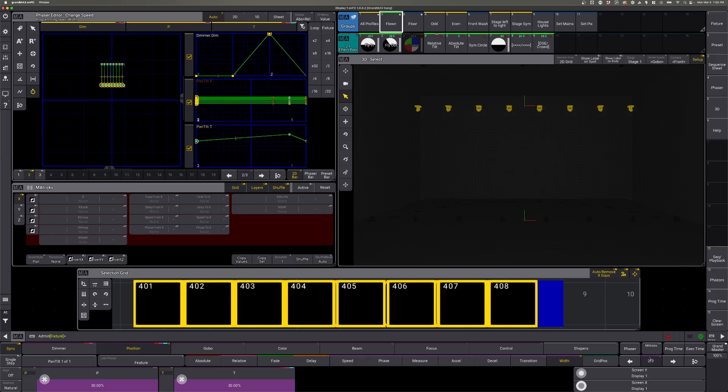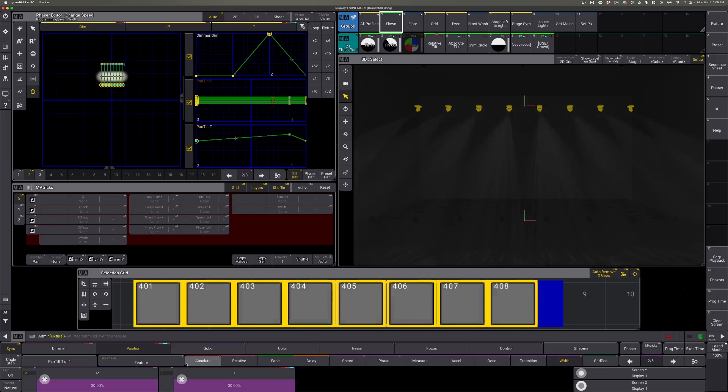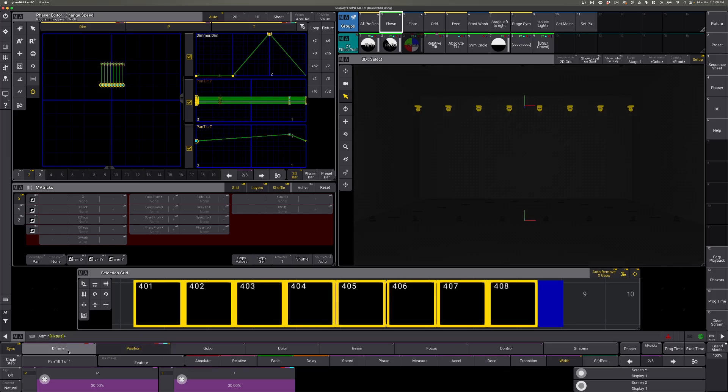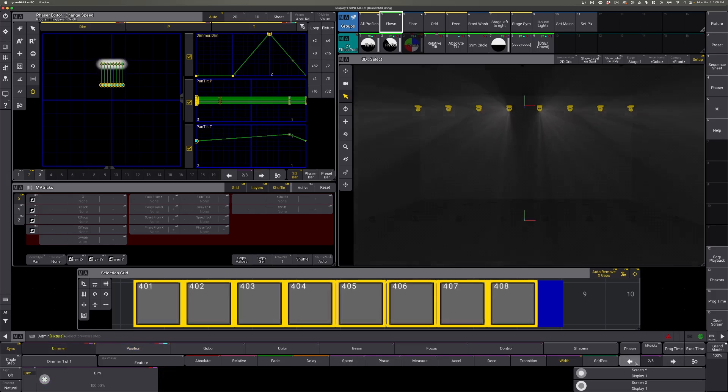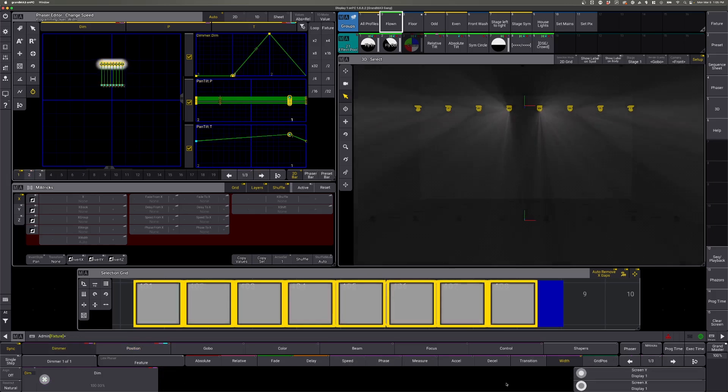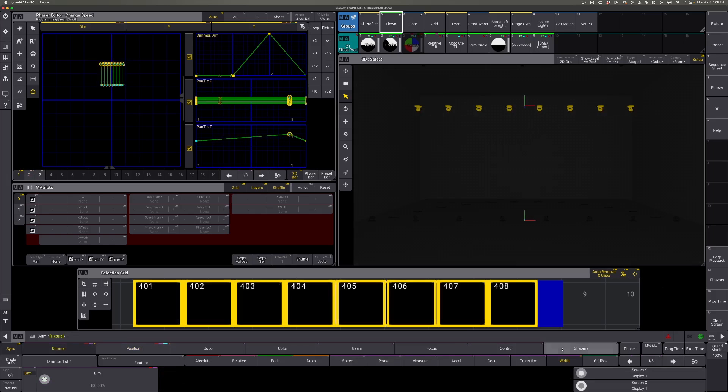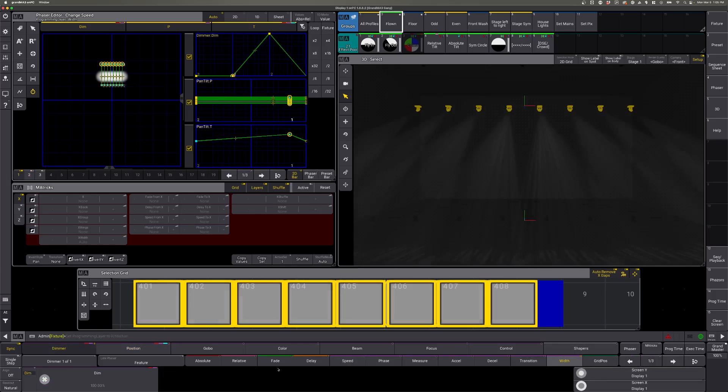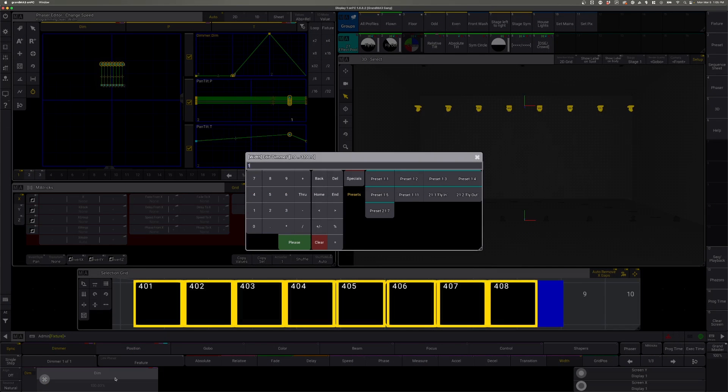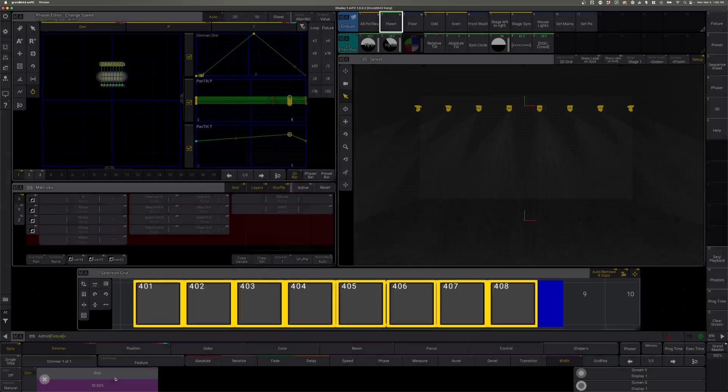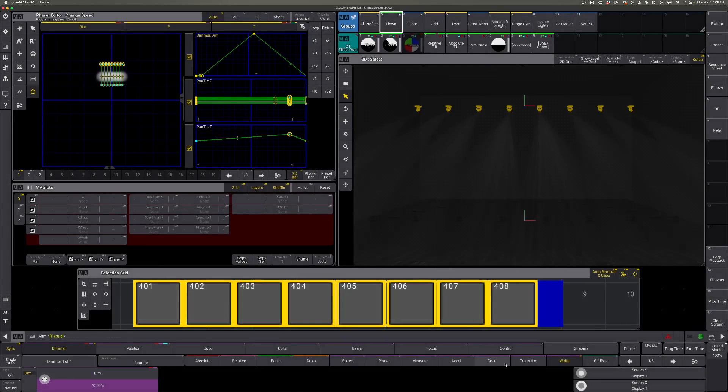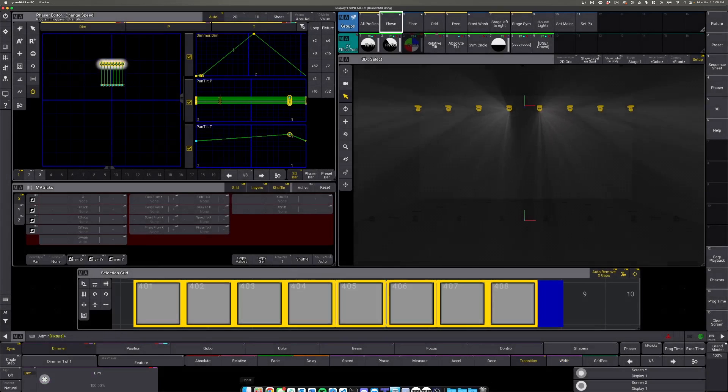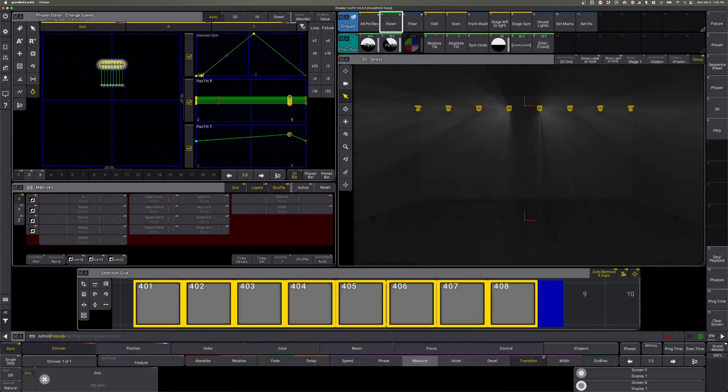That's all we need for our tilt, so let's go back to our dimmer. We'll start with step one again and we are going to set the width for step one on our dimmers to 10. We'll make sure the transition is set to 100.